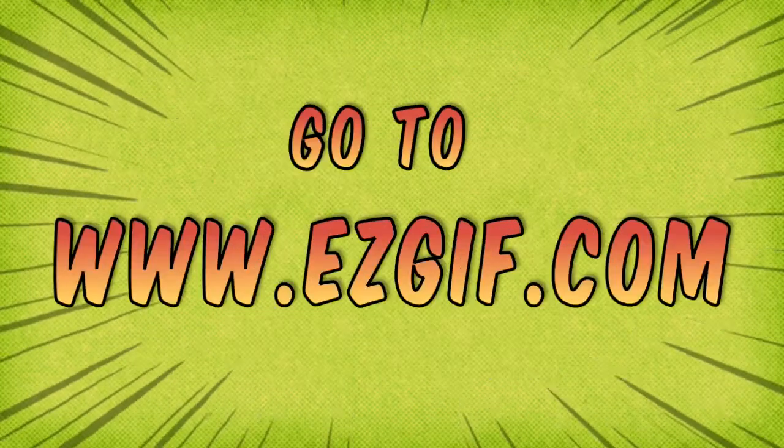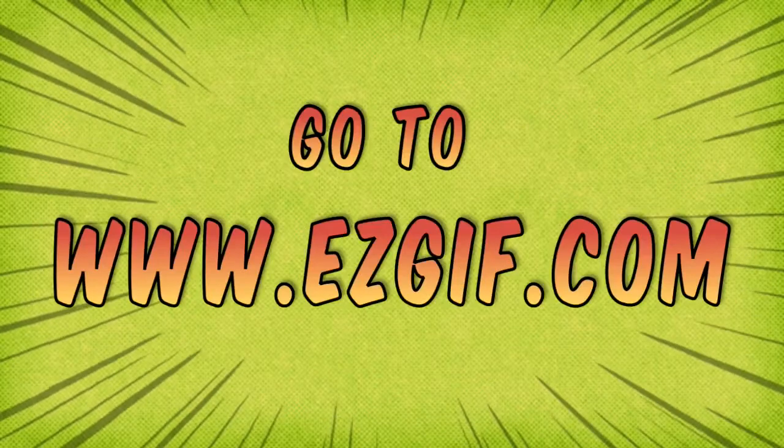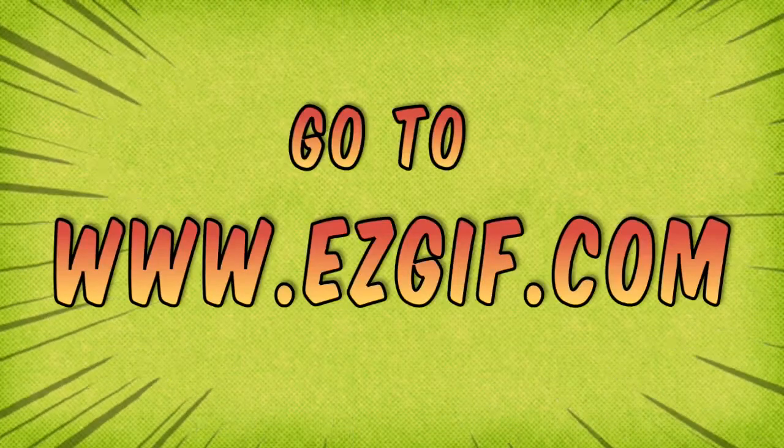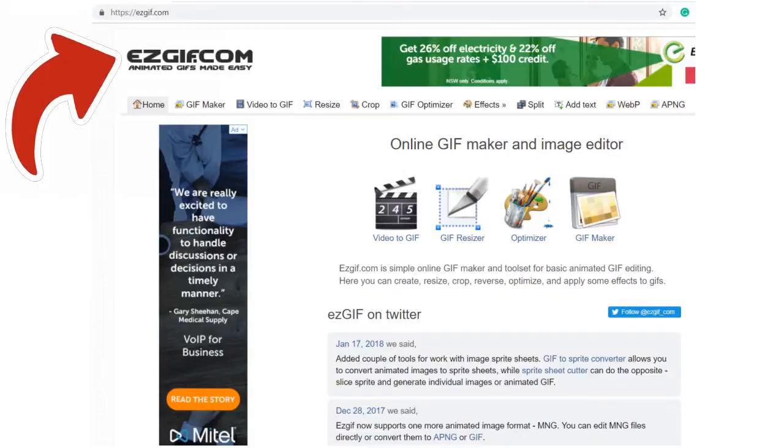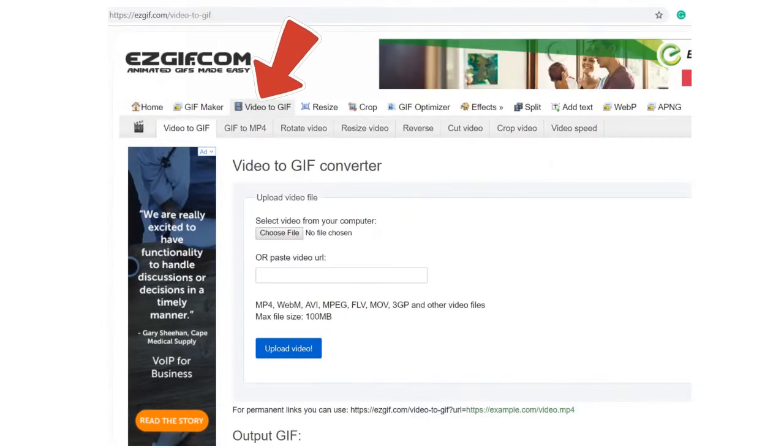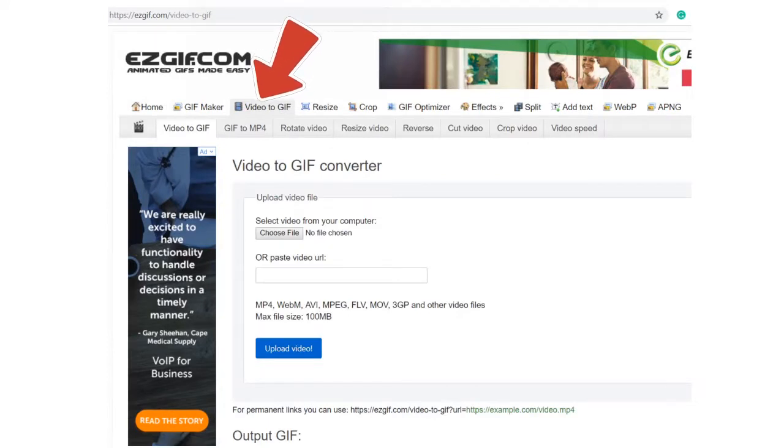First, we need to go to www.easygif.com. Then, go to the Video to GIF tab at the top of the page in the menu bar.